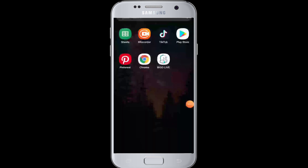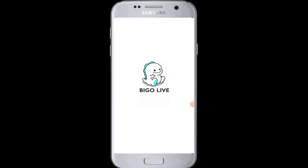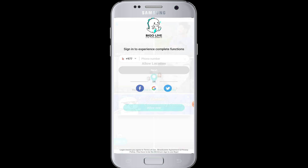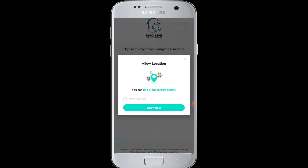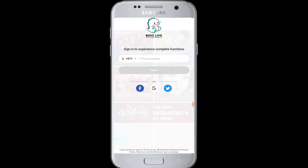After the installation is complete, you will be able to open the app and use it. It has been successfully installed. You can tap Open to launch the app and start using it. I hope this video was helpful and you have learned how to download the Bigo Live application on your device.